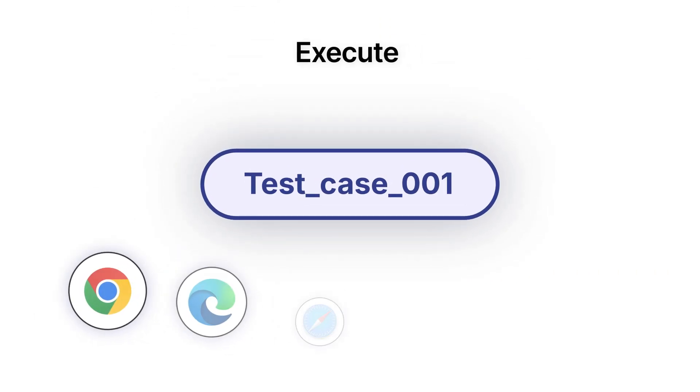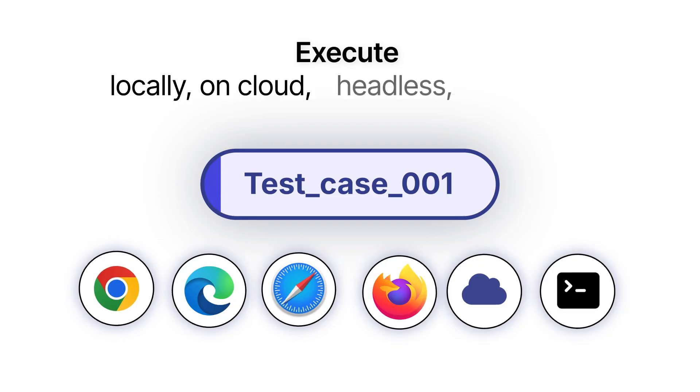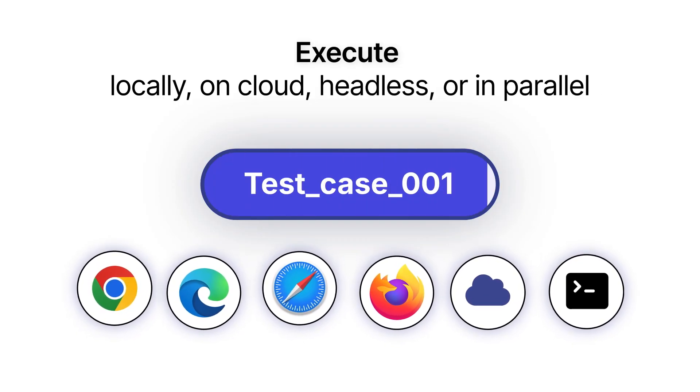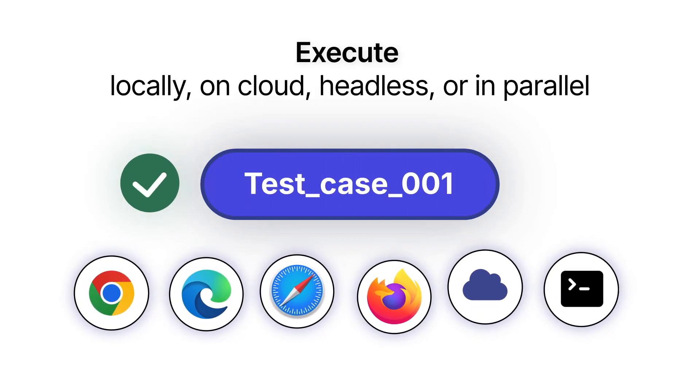Now it's time to execute. Locally, on cloud, headless, or in parallel, the choice is yours.